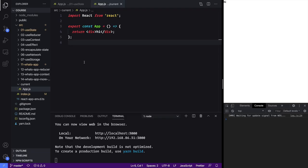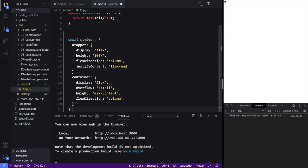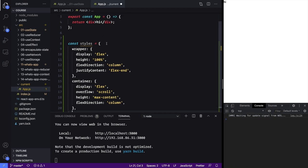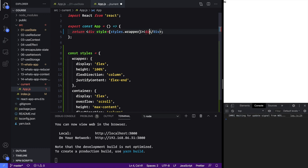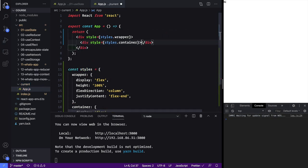In this lesson we're going to be building a WhatsApp clone. Let's get started by pasting in some style information that I came up with — this is just going to help us get started and not waste time on CSS. Next let's add this style tag here, styles dot wrapper, and let's add another div here which is going to be our messages container, so we'll say style is equal to styles dot container, and then we will save that.